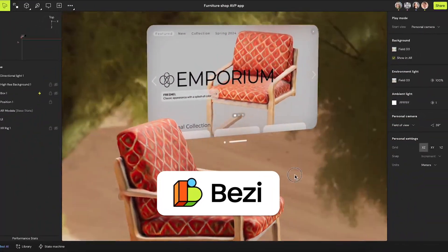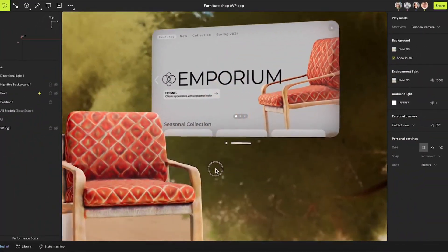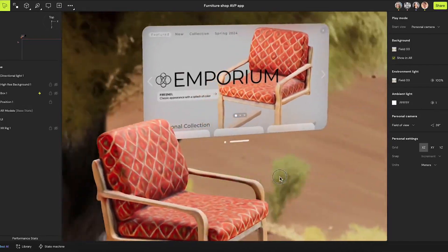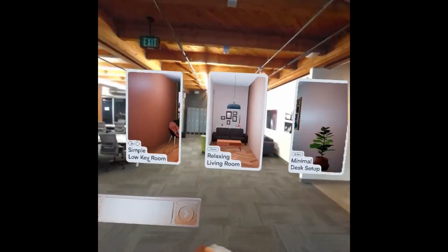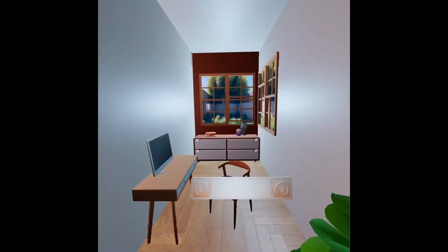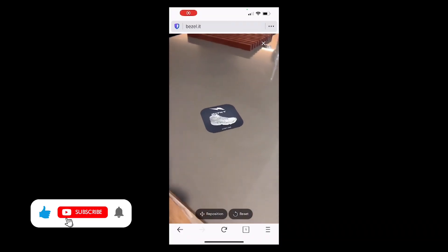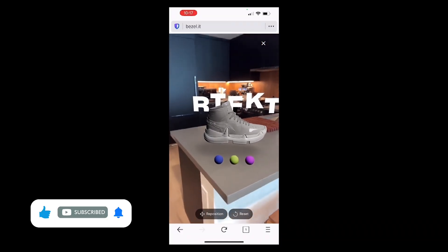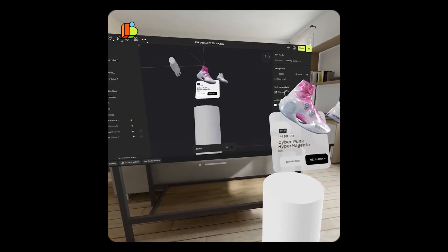The next one is Bezi, a versatile prototyping tool that allows designers to create immersive XR experiences directly in their web browser, review on-the-go on mobile, and then see the work in VR or AR. With its intuitive interface and extensive library of assets, Bezi makes it easier to prototype spatial designs, interactive scenes, and 3D models for XR applications.